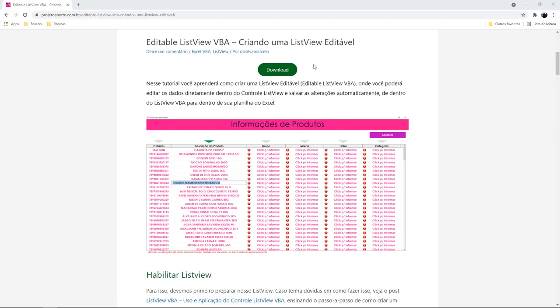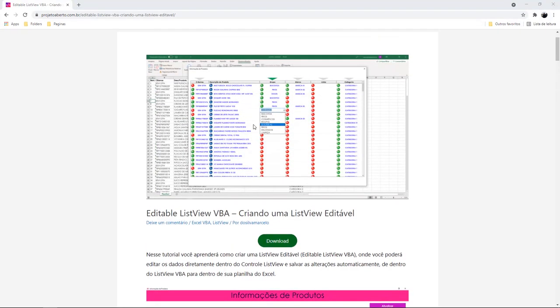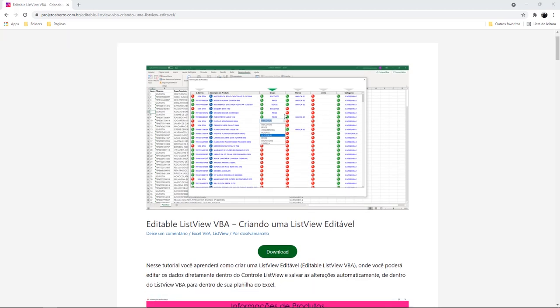Alright guys, the first thing you have to do is to access this blog page. The link is in the description down below this video. Once you click on the link, you'll be redirected to this blog page. The application you're gonna build looks like this one here.